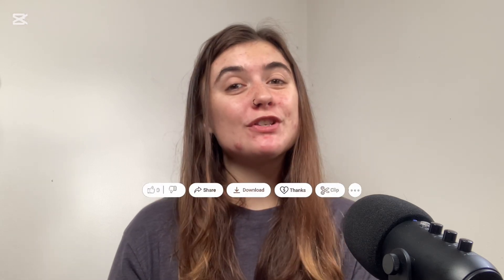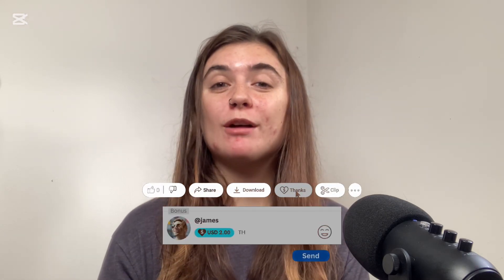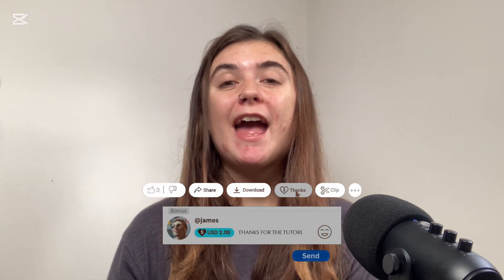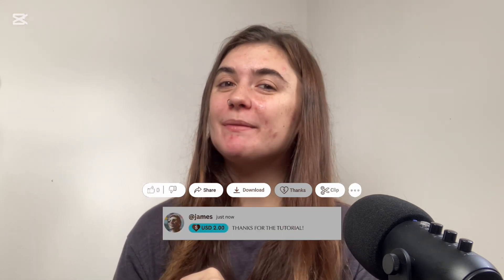Alrighty, you guys, that's it for today's video. Thank you so much for tuning in. I hope that all of this information was helpful to you and I will see you guys in the next one.